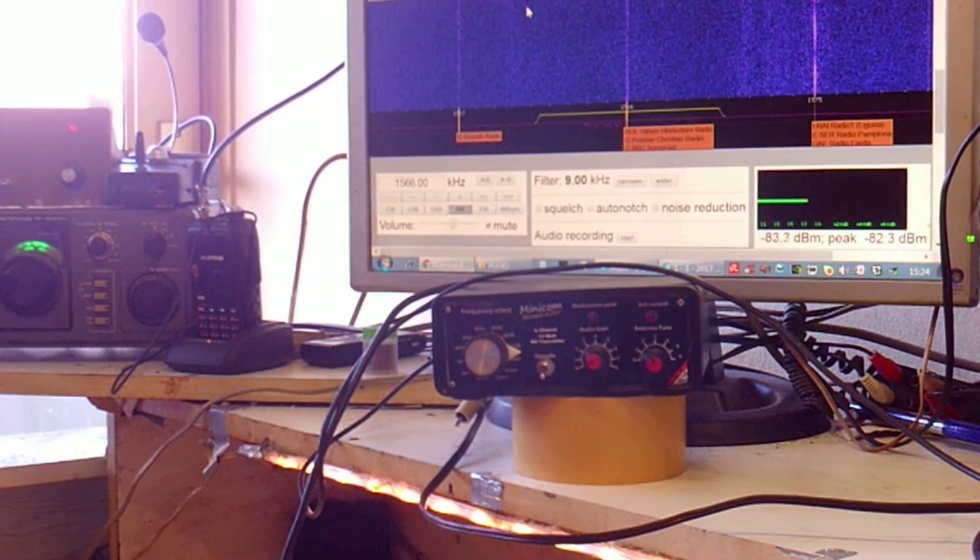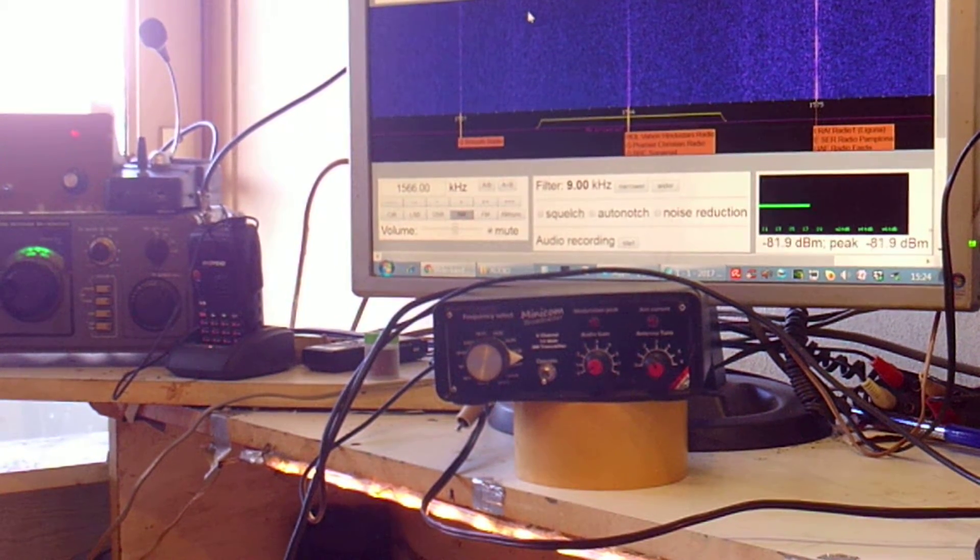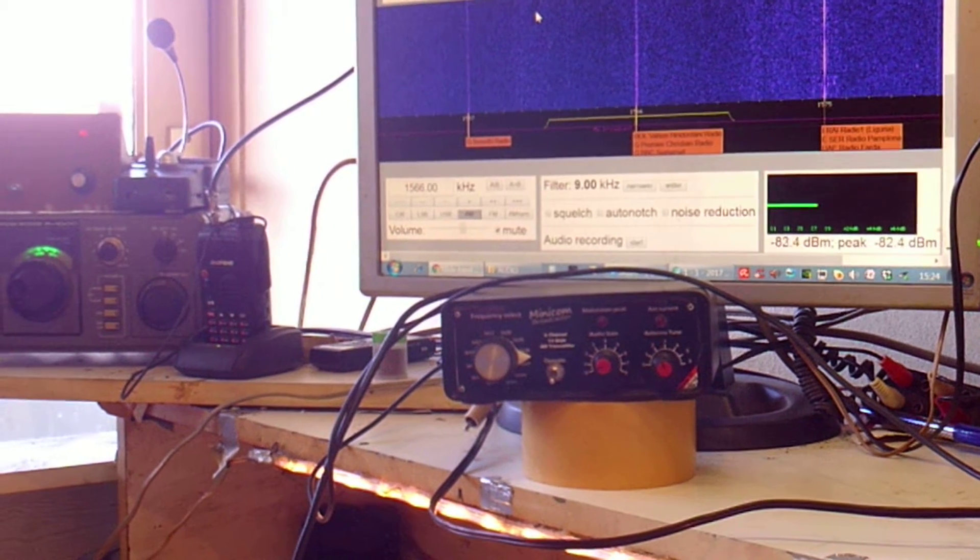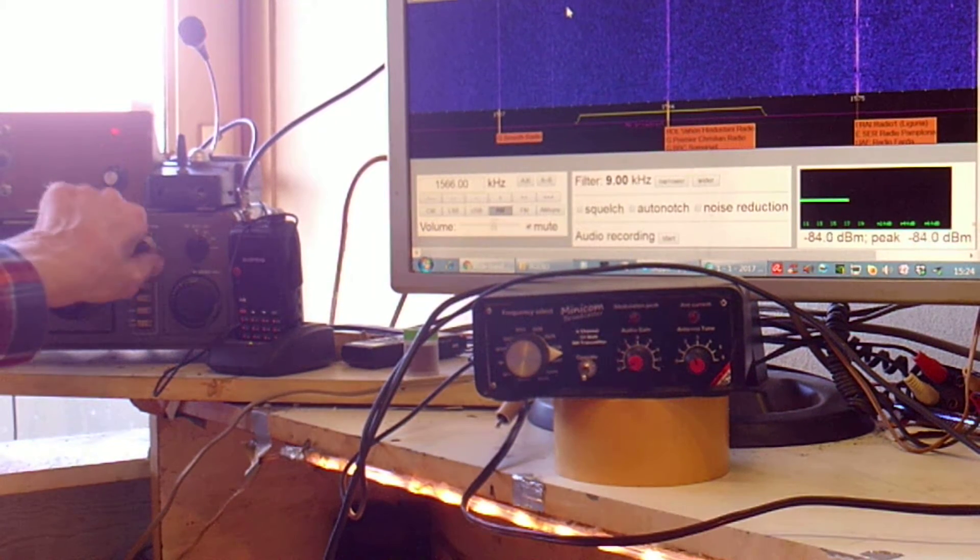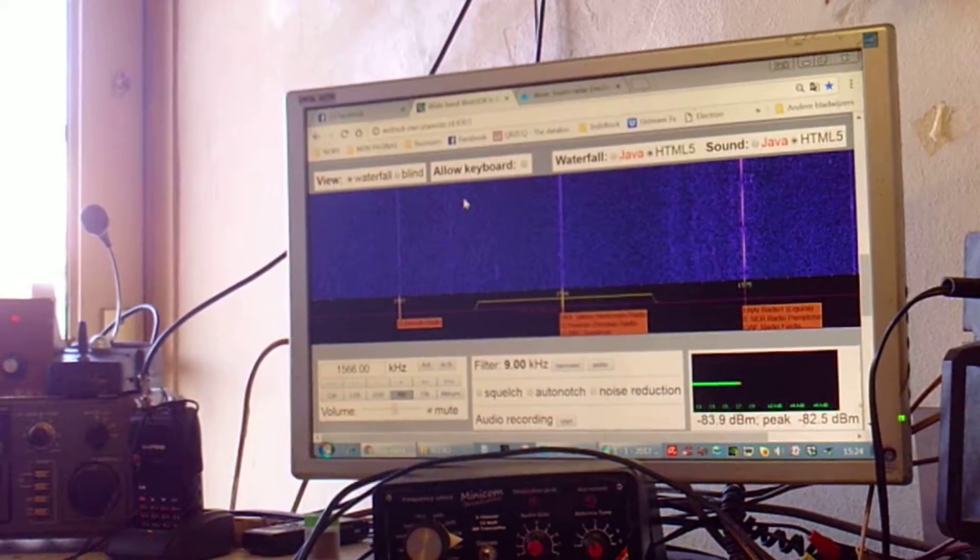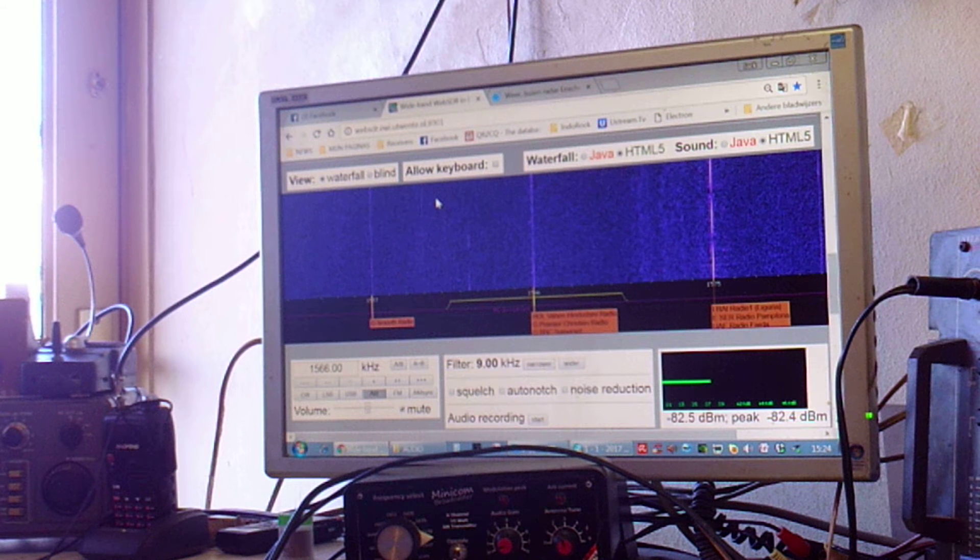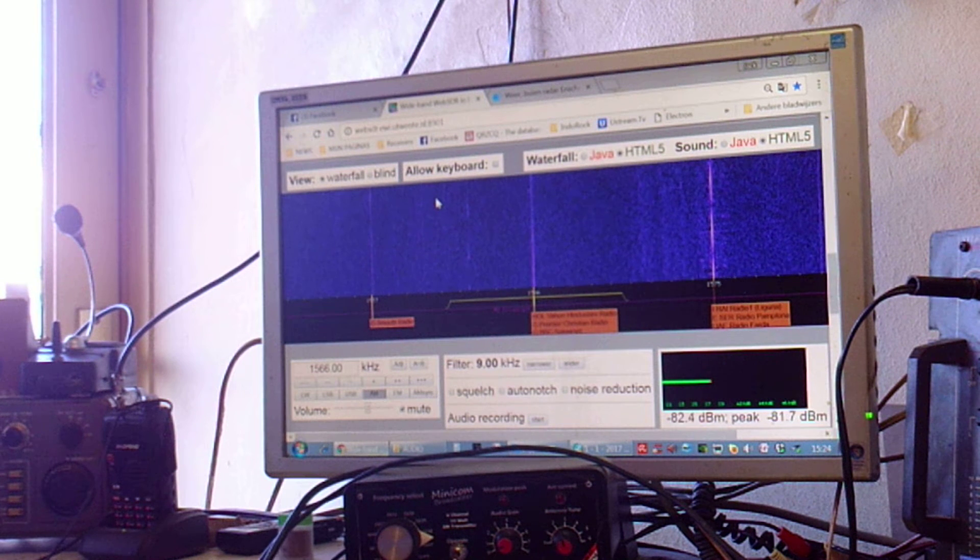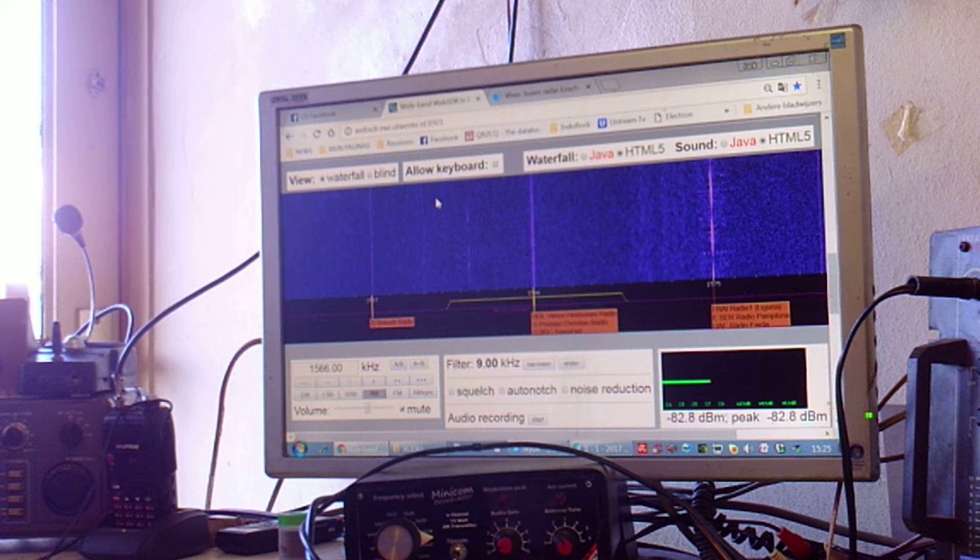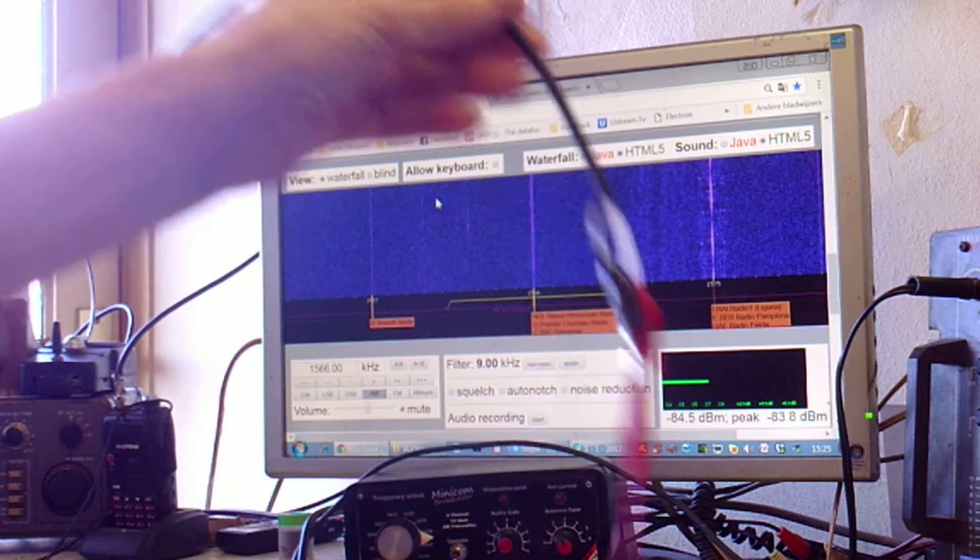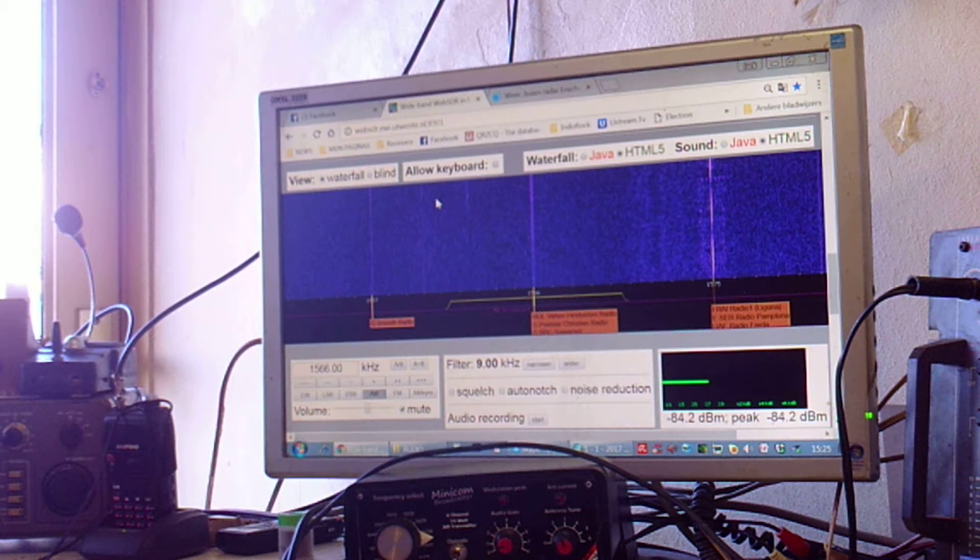Now I'm going to show you this broadcaster operating at 1566 kilocycles. I'm using the receiver from the Technical University here in Twente, which is at about 5 kilometers distance. I'm using a random antenna, so it's not even a tuned one.